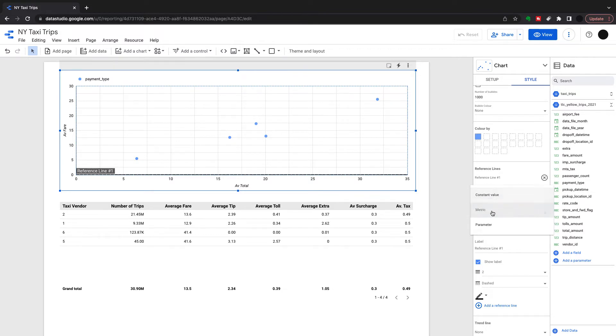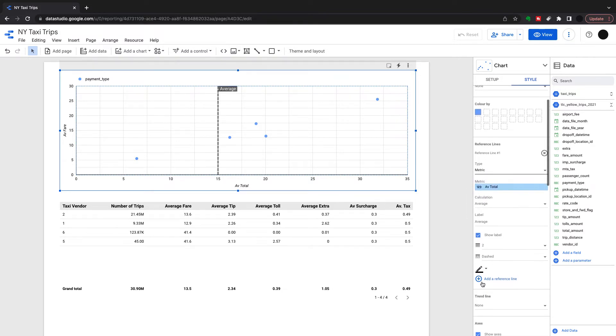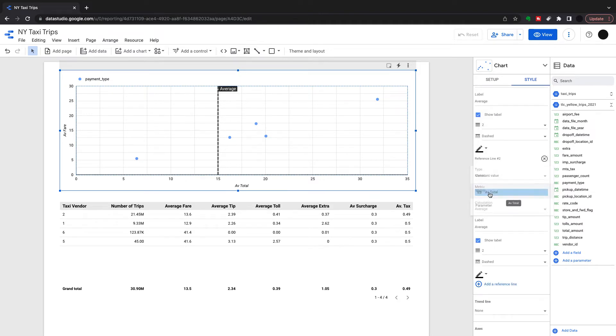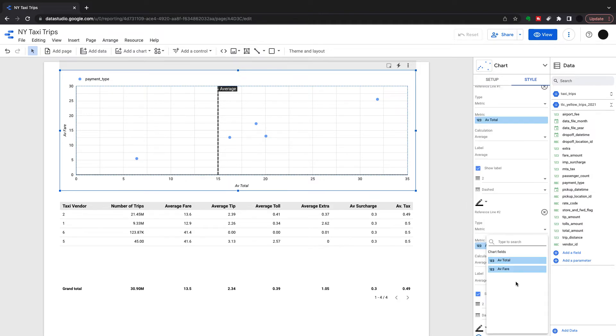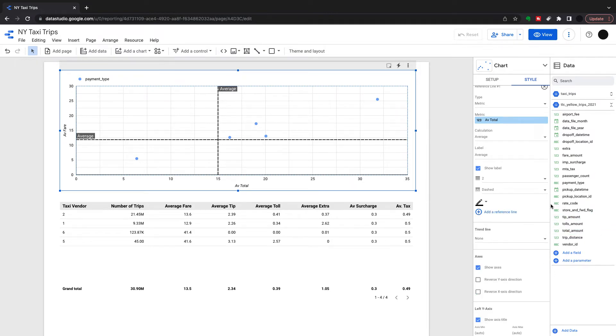There's a reference line here. We can put an average in the total and then we can also put an average in the fare. Right now we've got a cross and we could visualize a line that goes through that.